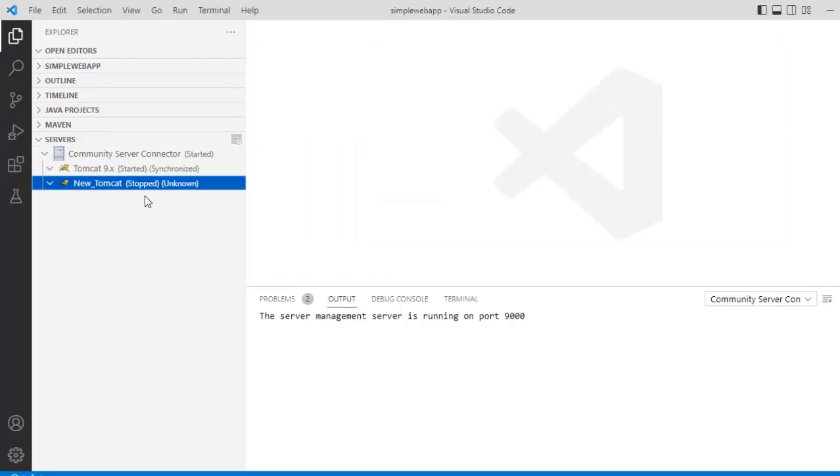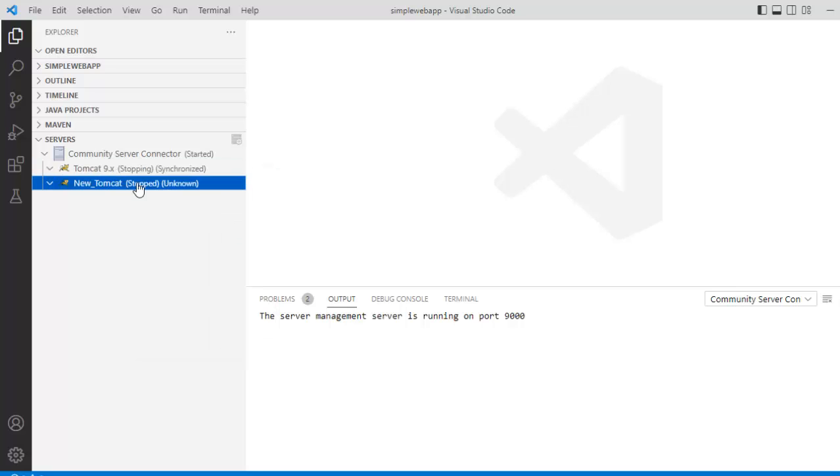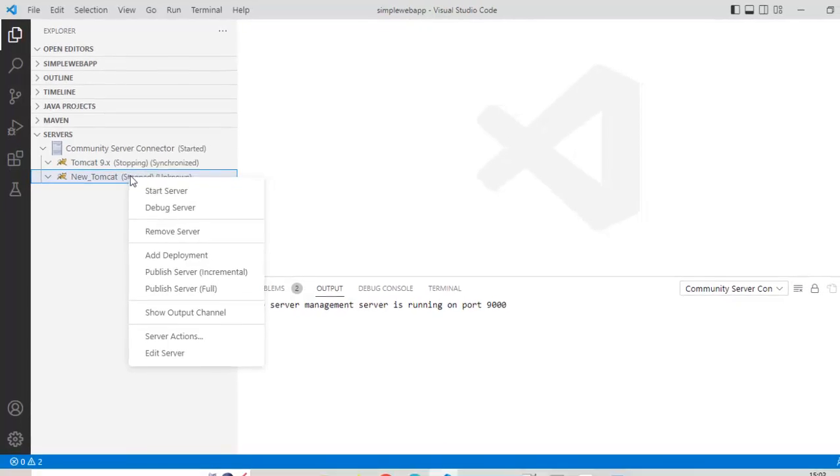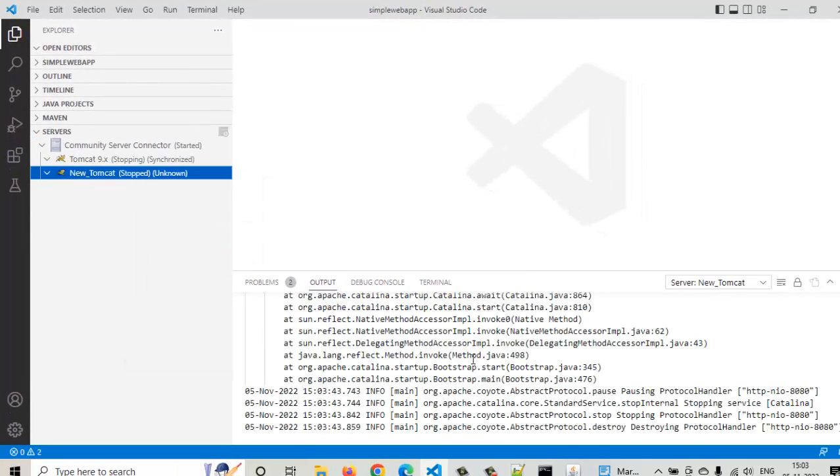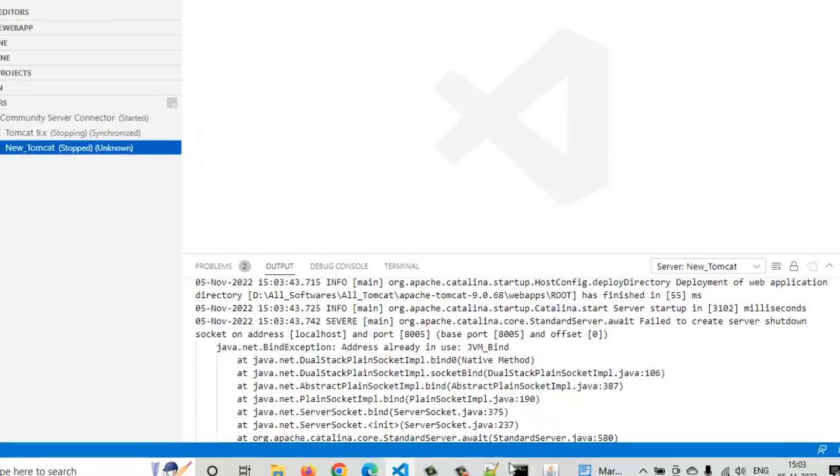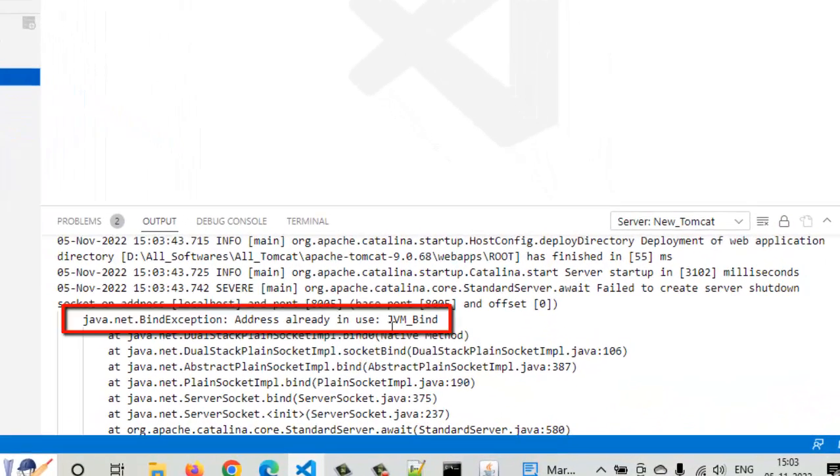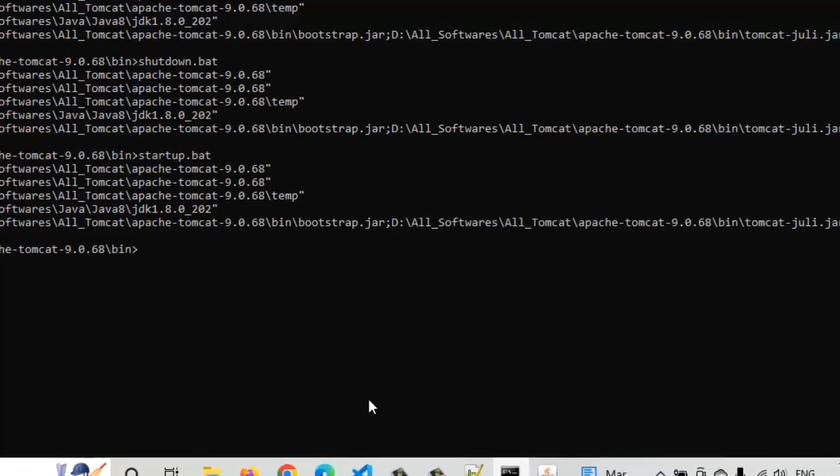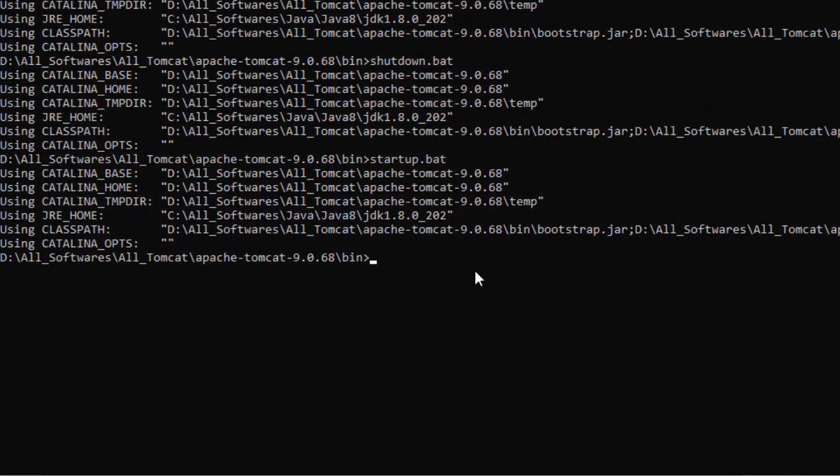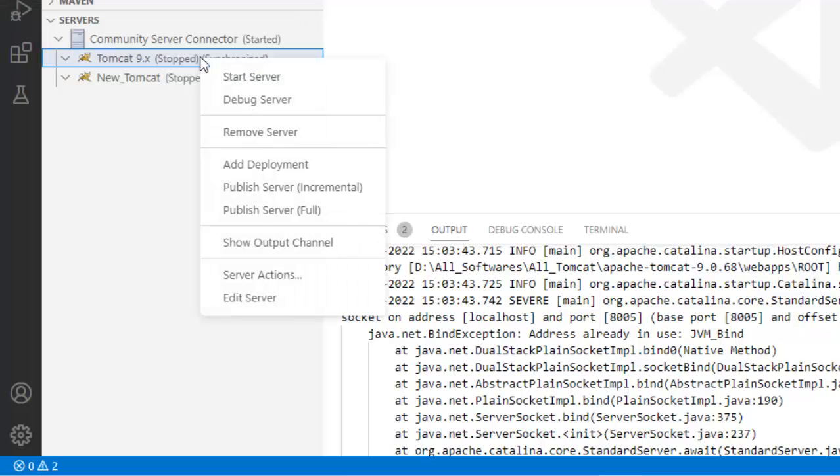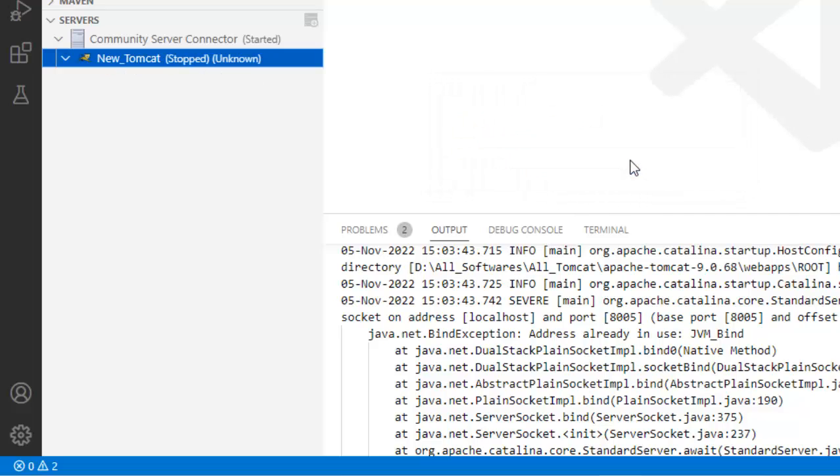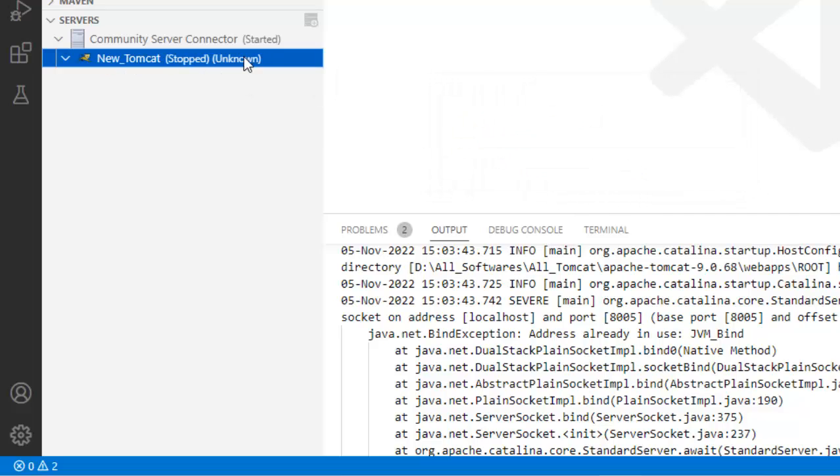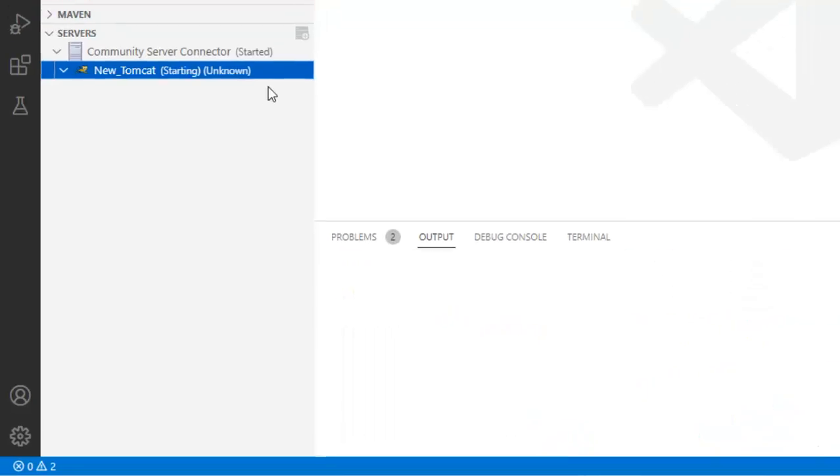This is my Tomcat. This old one, I do not want. I can stop it. This one, I can start. Start server. There is already a port conflict because the Tomcat that I have run is already running on the old port. Let me stop this. Go back to VS code. Let me remove the old one. This is the one I am going to use. Again, right click, start server.